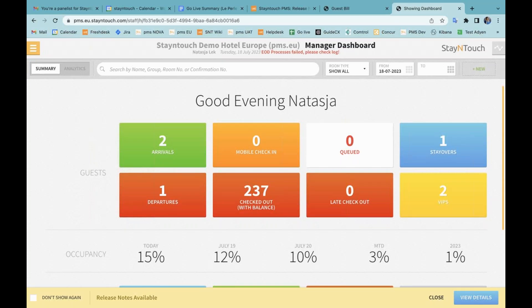Good morning and afternoon, everyone. I am going to show you now the topics of 5.66, 5.67, and 5.68 that Erin has just mentioned. So let's dive right in. The first topic is about add-on bundles and add-on tax bundles.